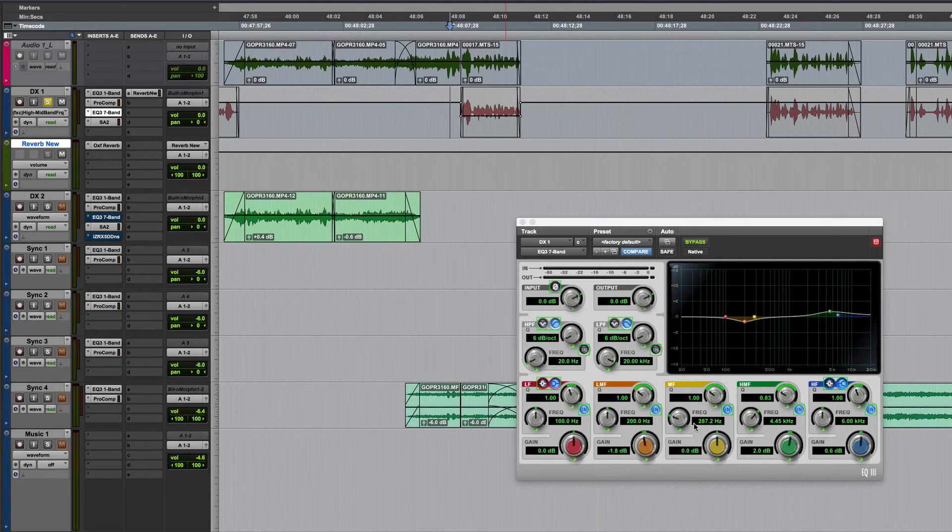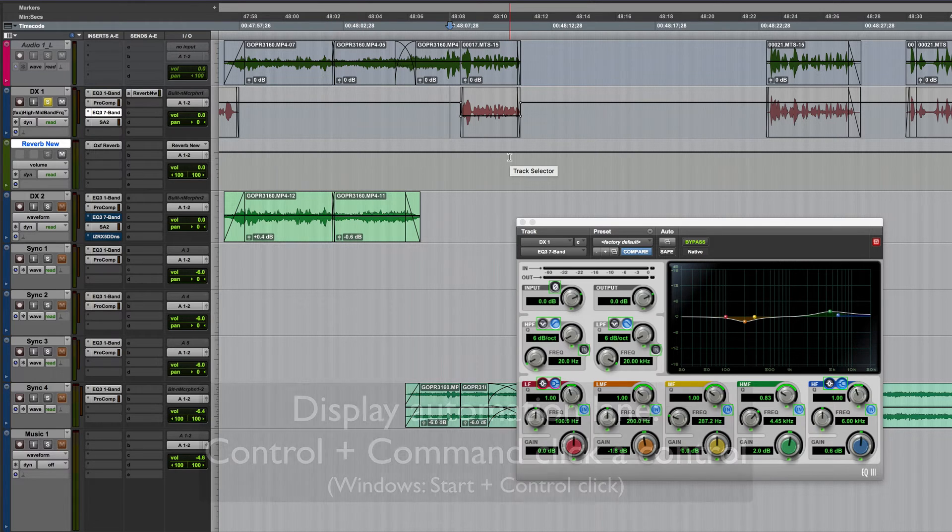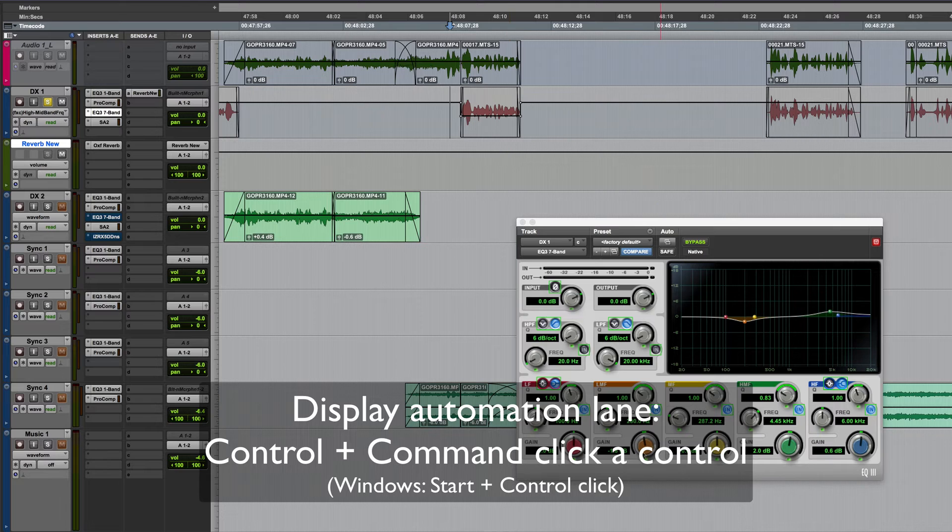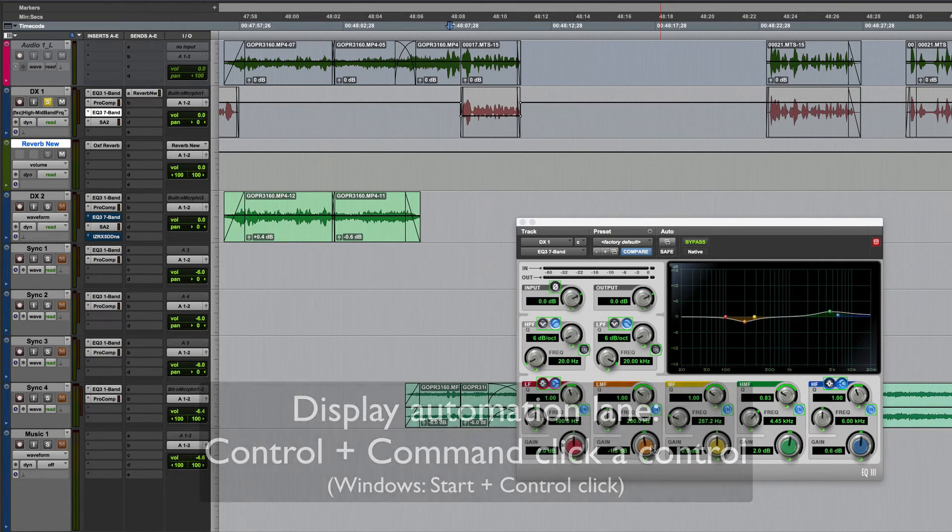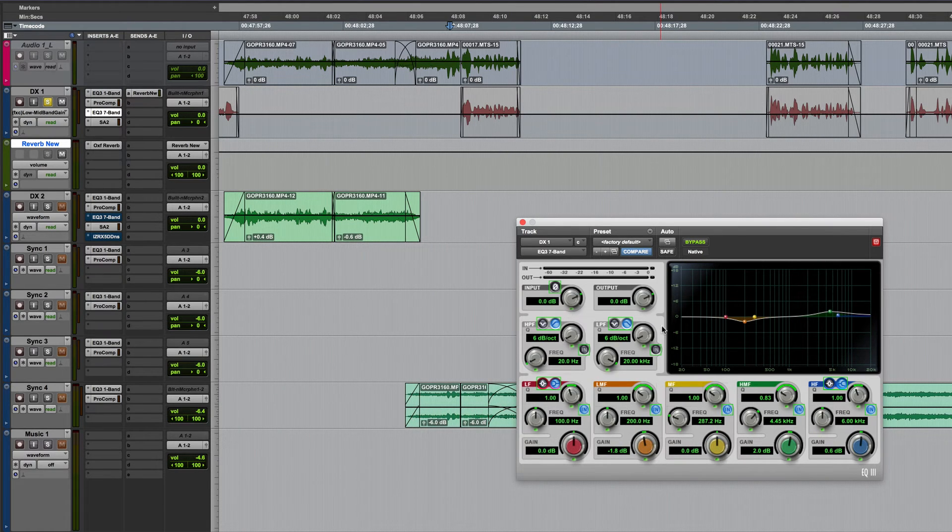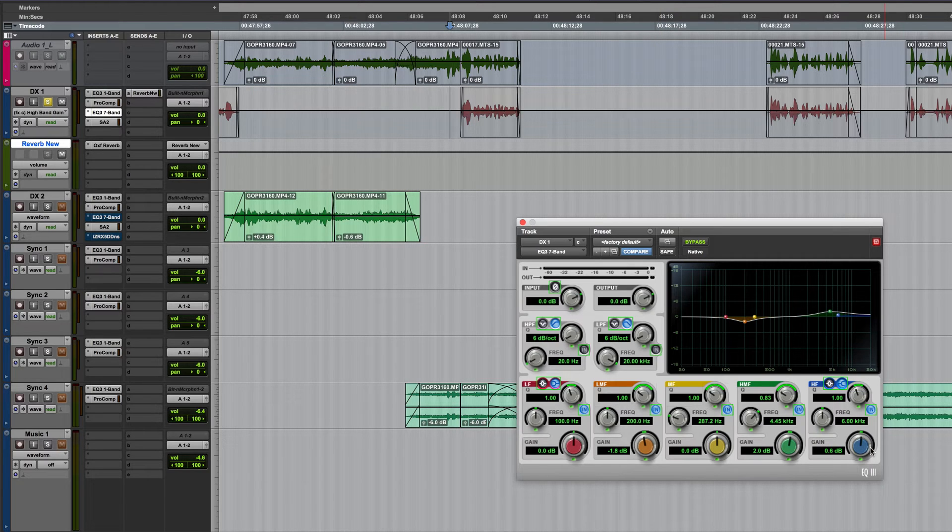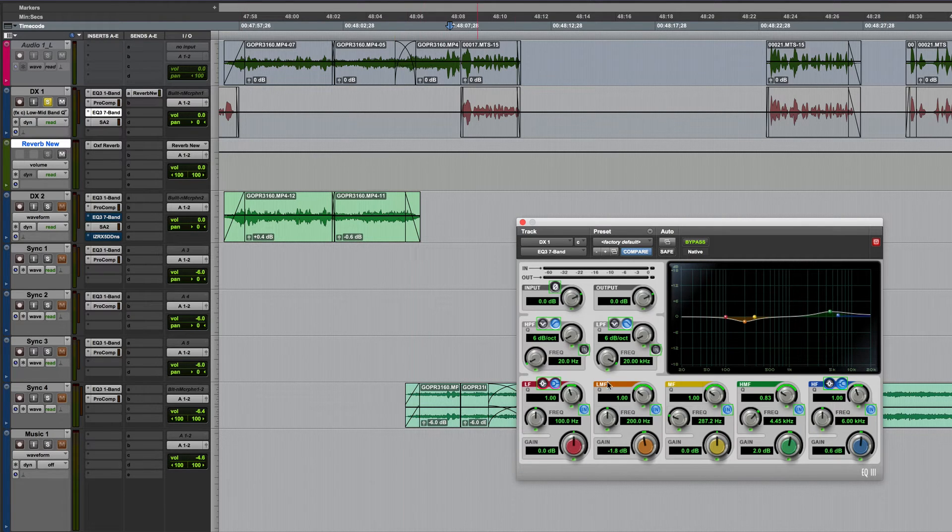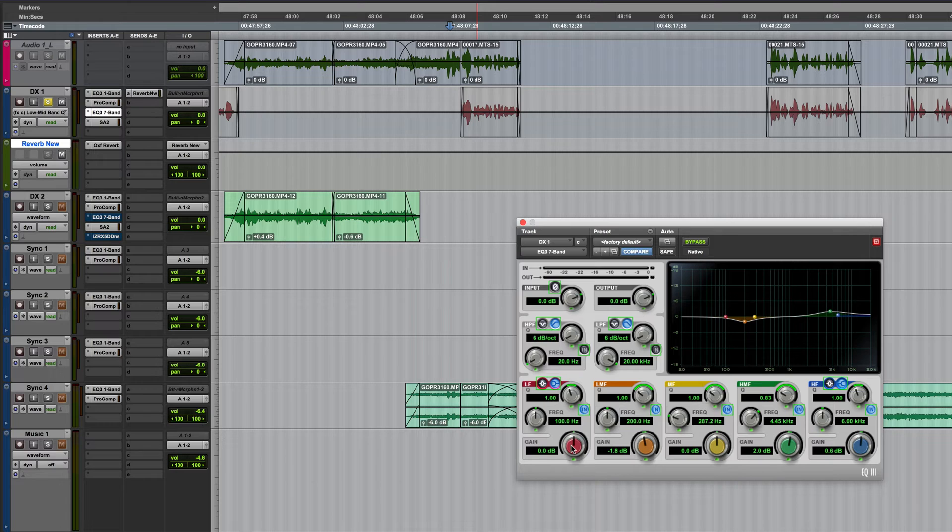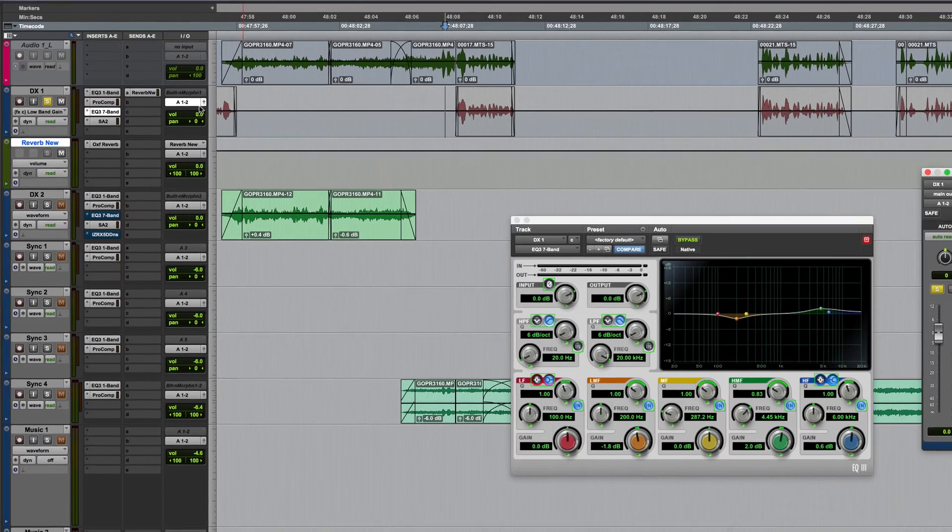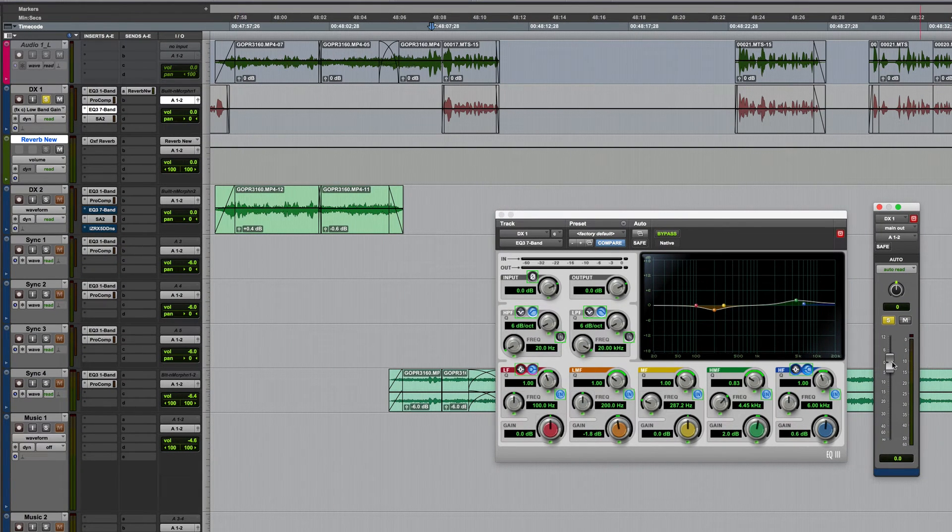But any control which is automation enabled there's actually a much quicker way of just viewing the automation lane for it and it's by holding down the control and command keys and just click on the control in question. So there's a low mid frequency gain, I'm holding down control and command. There's the high frequency gain, there's the Q for the low mid frequency and you can see that whenever I click one of these controls the automation lane which is displayed changes to reflect the one I've just chosen. This also happens when you click on any control really including volume.